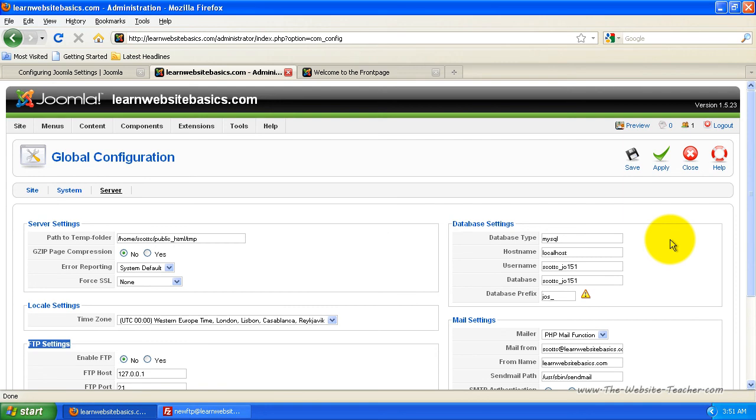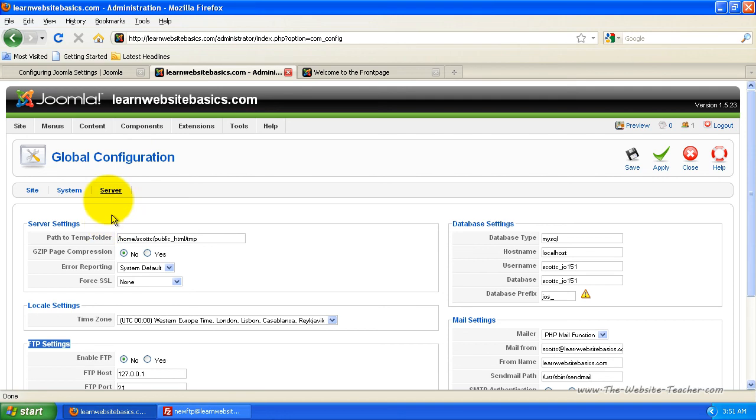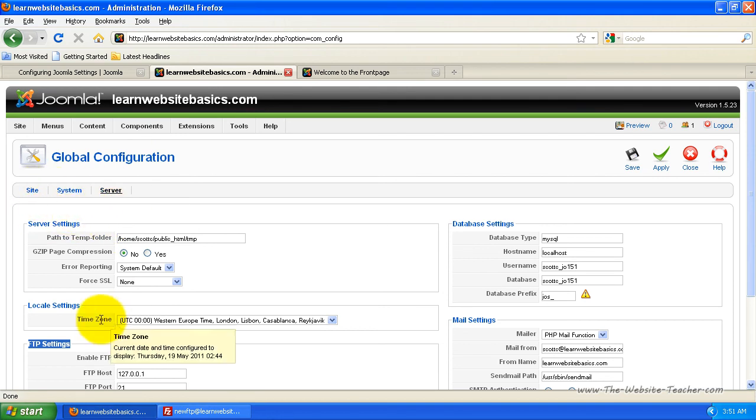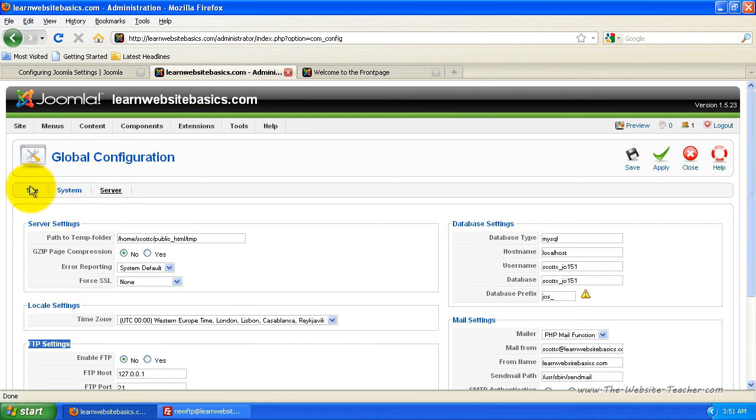So that's pretty much all the global settings you need to worry about. There's only a few things you really seriously need to edit. When you're installing extensions, they'll always have their own settings you can change and these global settings will never really change. So there's just a few things you need to set up like the site name, time zone, FTP account, user registration, just things like that, what you need to worry about for the global configuration.